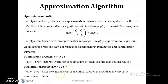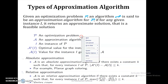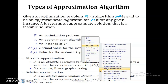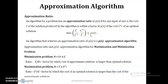In the approximation algorithm we use the approximation ratio to characterize the algorithm. If an algorithm for a problem has an approximation ratio ρ(n) for any input size n, where c is the cost of the approximation solution and c* is the optimal solution, then the maximum of c/c* or c*/c should be less than or equal to ρ(n). An algorithm that achieves this approximation ratio is known as a ρ(n)-approximation algorithm.